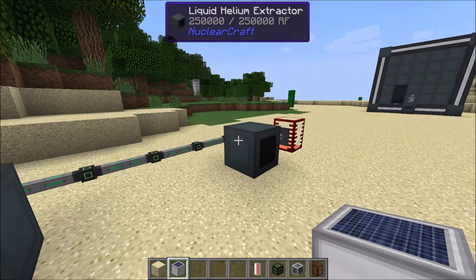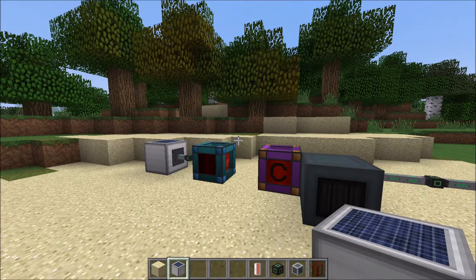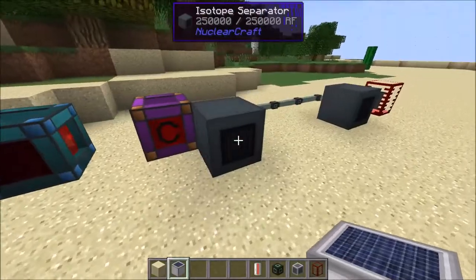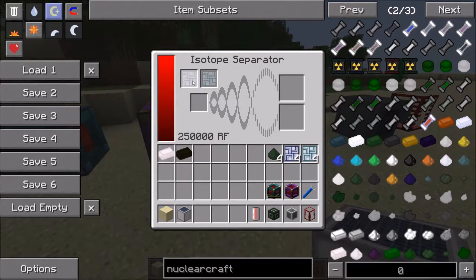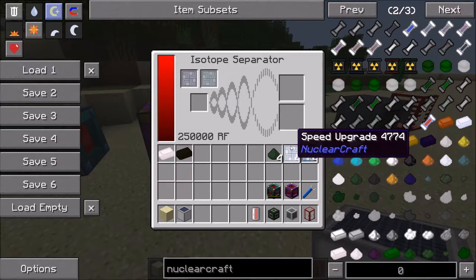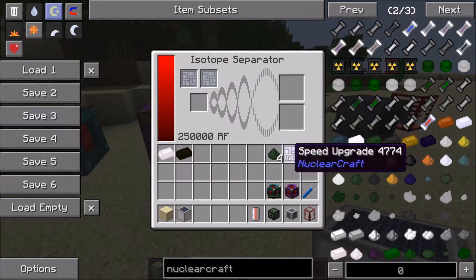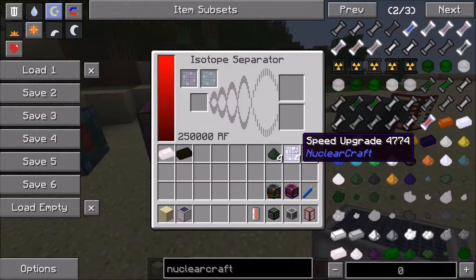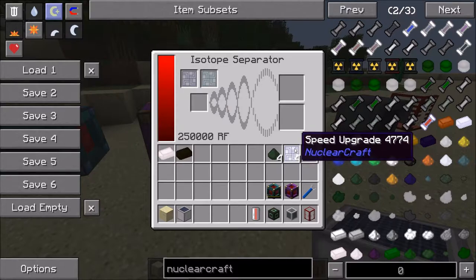Speed and energy upgrades now increase the speed and energy efficiency of machines exponentially. Before this update there was a weird system with multipliers; now it's just an exponential system. For every speed upgrade you put in, the machine will use 1.8x the amount of power per operation, and per tick will also use 1.8x the amount of power squared. So the machine will run 1.8x faster per speed upgrade, and each operation costs 1.8x the energy. Per tick it's 1.8 squared times the number of speed upgrades. So if you have 8 speed upgrades, you're using 1.8 to the power of 16 times the energy per tick.